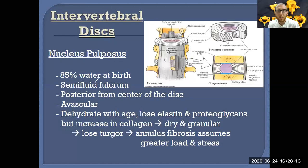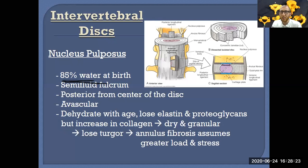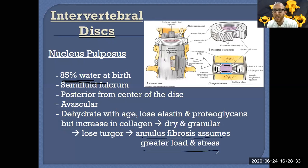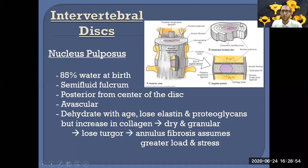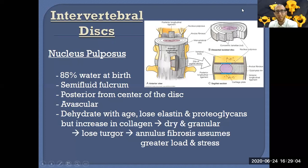When too much water is lost from the nucleus pulposus, it comes down in size and you put more stress on the annulus fibrosus, which then breaks down even more. You want to keep it filled with water so it can support the weight of the vertebrae. Fun fact: you are actually taller in the morning than right before bed. We'll discuss in small groups why that might be.